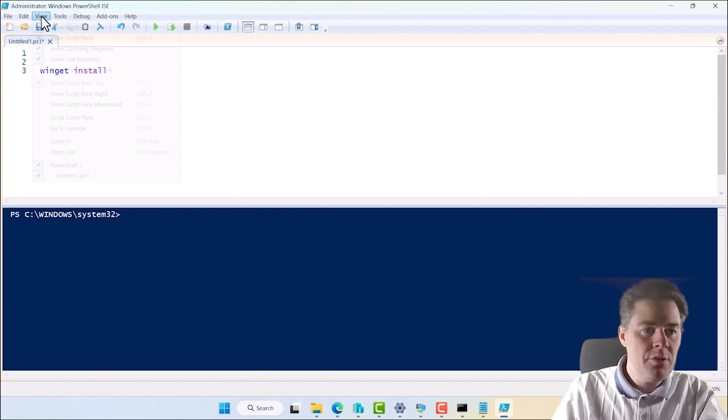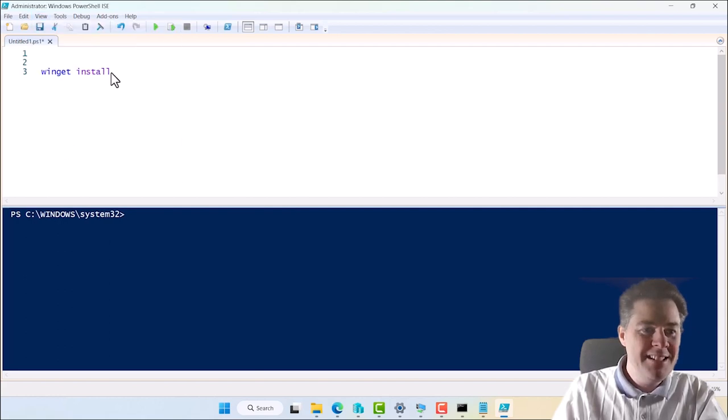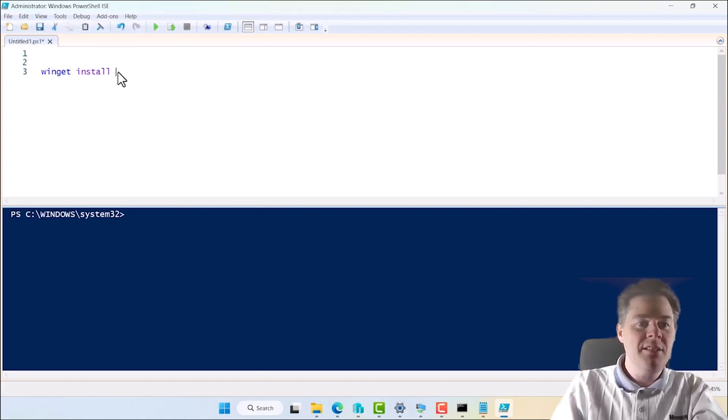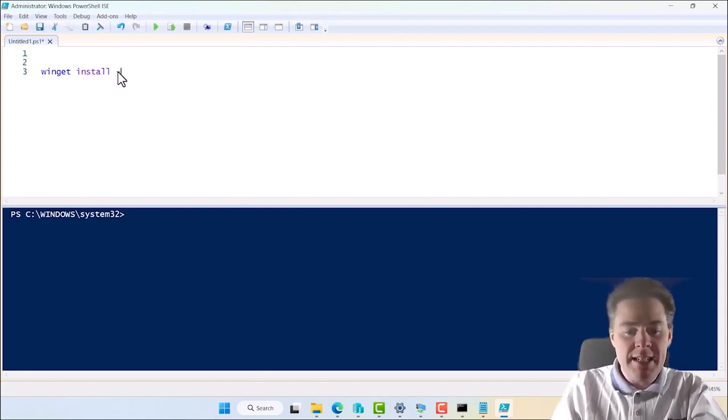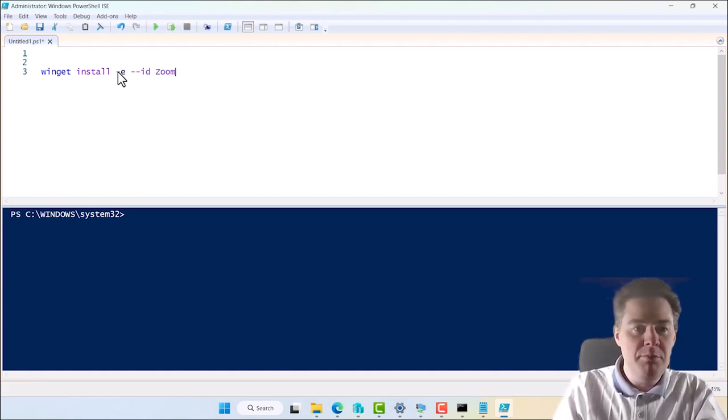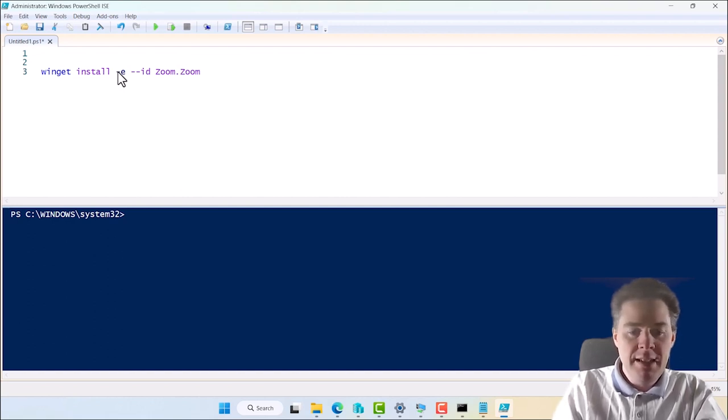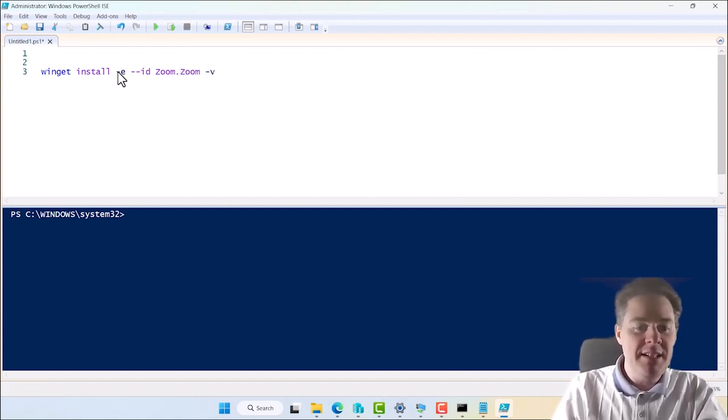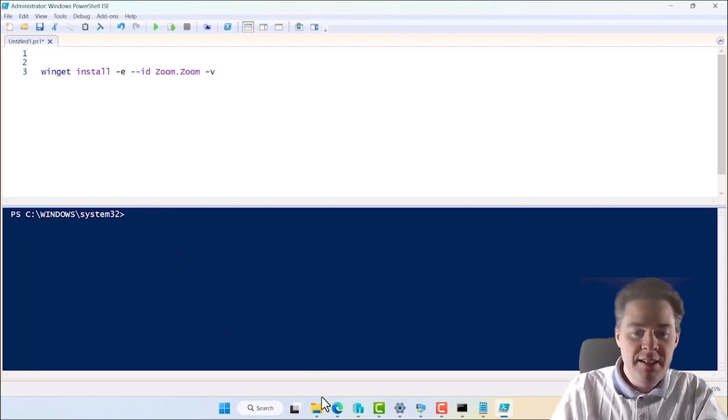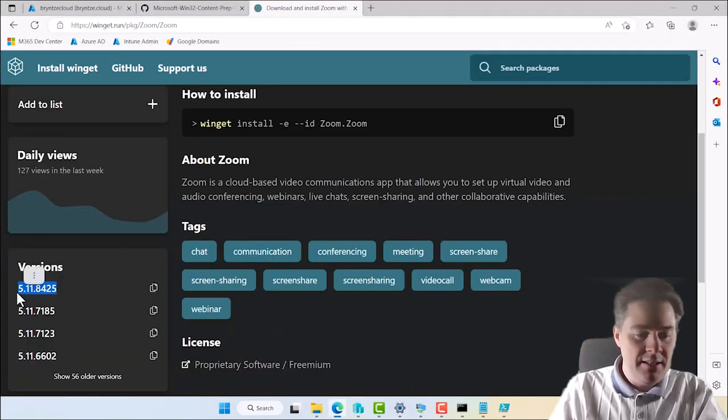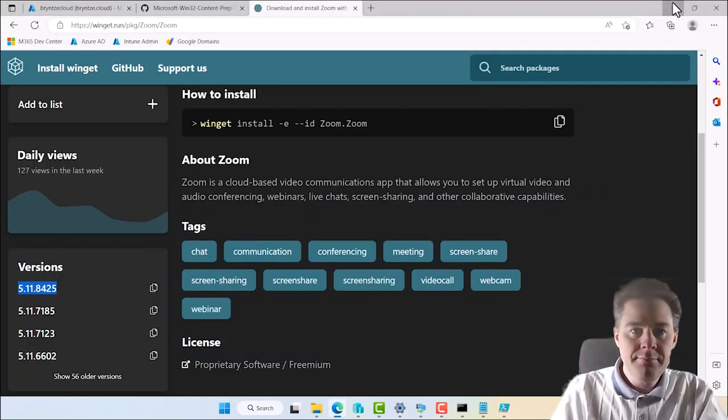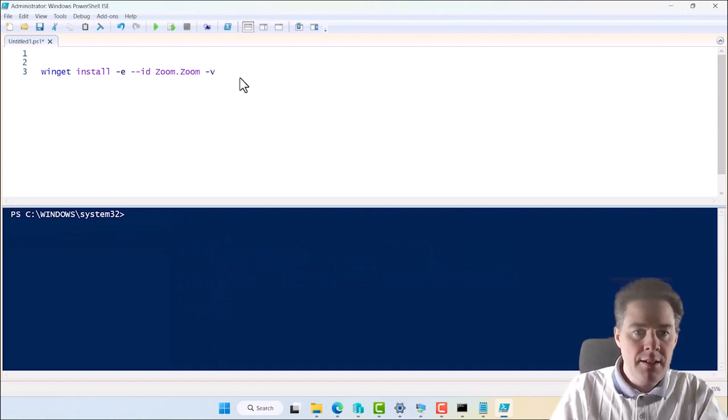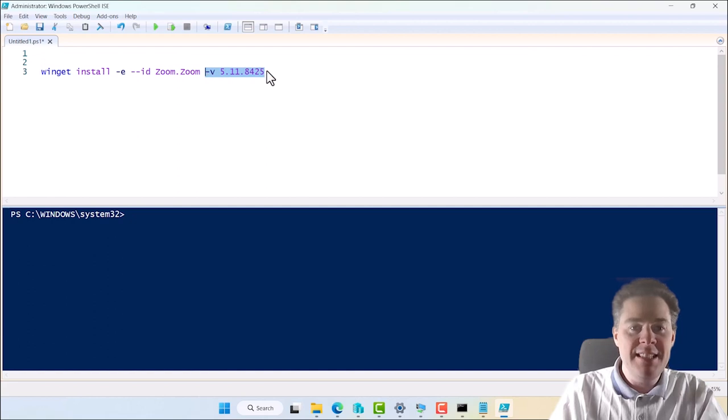Or three times. A bit bigger. Winget install dash E for the exact ID and double dash for ID and it was zoom.zoom. Then we wanted the version dash V or we could do dash dash version and we wanted this version here. I'll copy that.